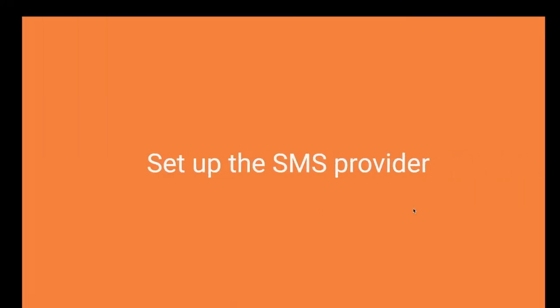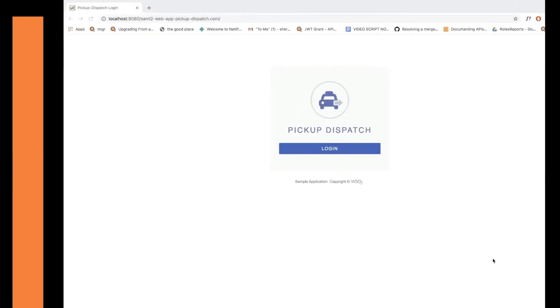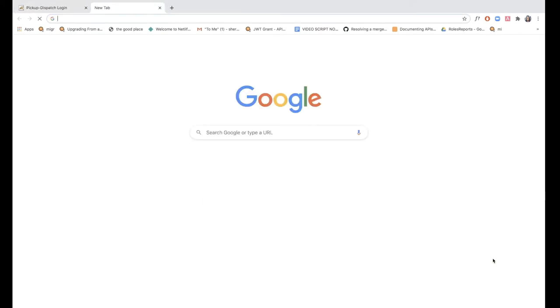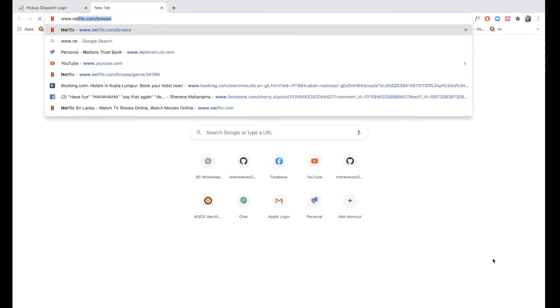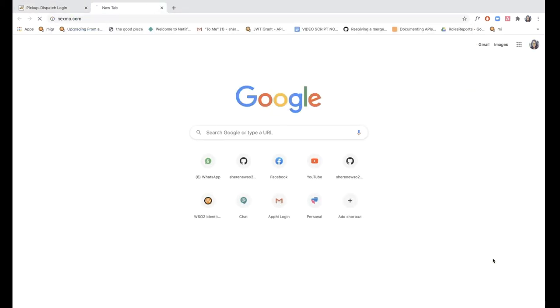Alright, so let's first set up the SMS provider. In this case, we are going to set up Nexmo as our SMS provider. To do that, I need to download the SMS provider's certificate and import it to the WSO2 keystore. I'm going to go ahead and access the Nexmo website that now gets redirected to something called Vonage.